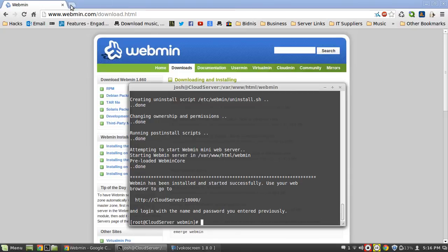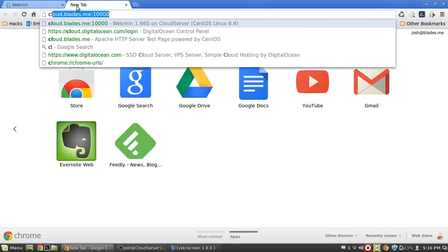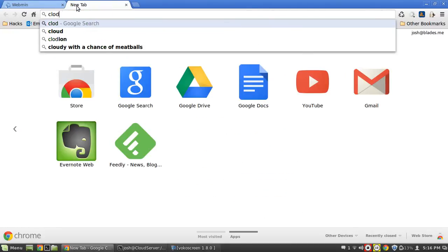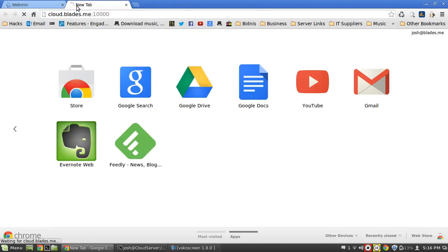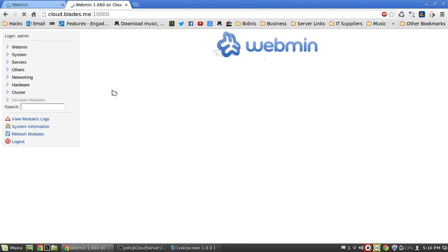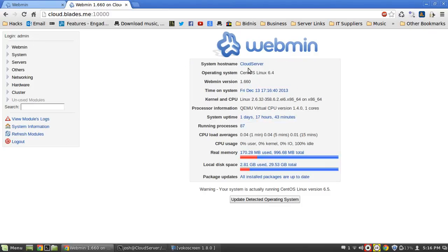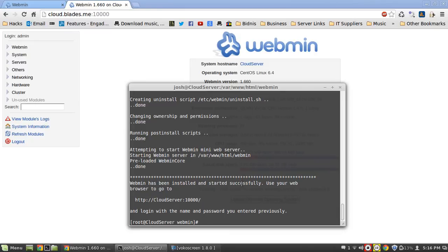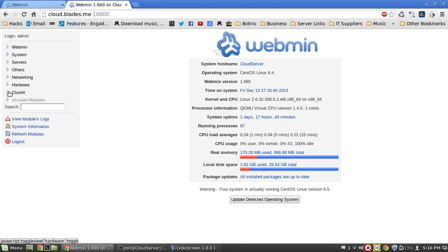So now when we go to our website, which mine is cloud.blades.me, it will take us straight in. I'm logged in as admin. If you've installed it before, my setup files are still there, so during that setup it will probably ask you for username and password. Once you're logged in, that's what it looks like.